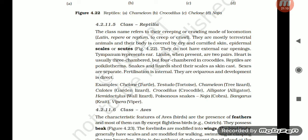Section 4.2.11.5: Class Reptilia. The class name refers to their creeping or crawling mode of locomotion (Latin: repere or reptum, to creep or crawl). They are mostly terrestrial animals; body is covered by dry and cornified skin with epidermal scales or scutes. They do not have external ear openings; tympanum represents the ear. Limbs, when present, are two pairs. Heart is usually three-chambered but four-chambered in crocodiles. Reptiles are poikilotherms. Snakes and lizards shed their scales and cast their skin. Sexes are separate; fertilization is internal; oviparous; development is direct. Examples: Chelone (turtle), Testudo (tortoise), Chameleon (tree lizard), Calotes (garden lizard), Crocodylus (crocodile), Alligator, Hemidactylus (wall lizard), poisonous snakes — Naja (cobra), Bangarus (krait), Vipera (viper).